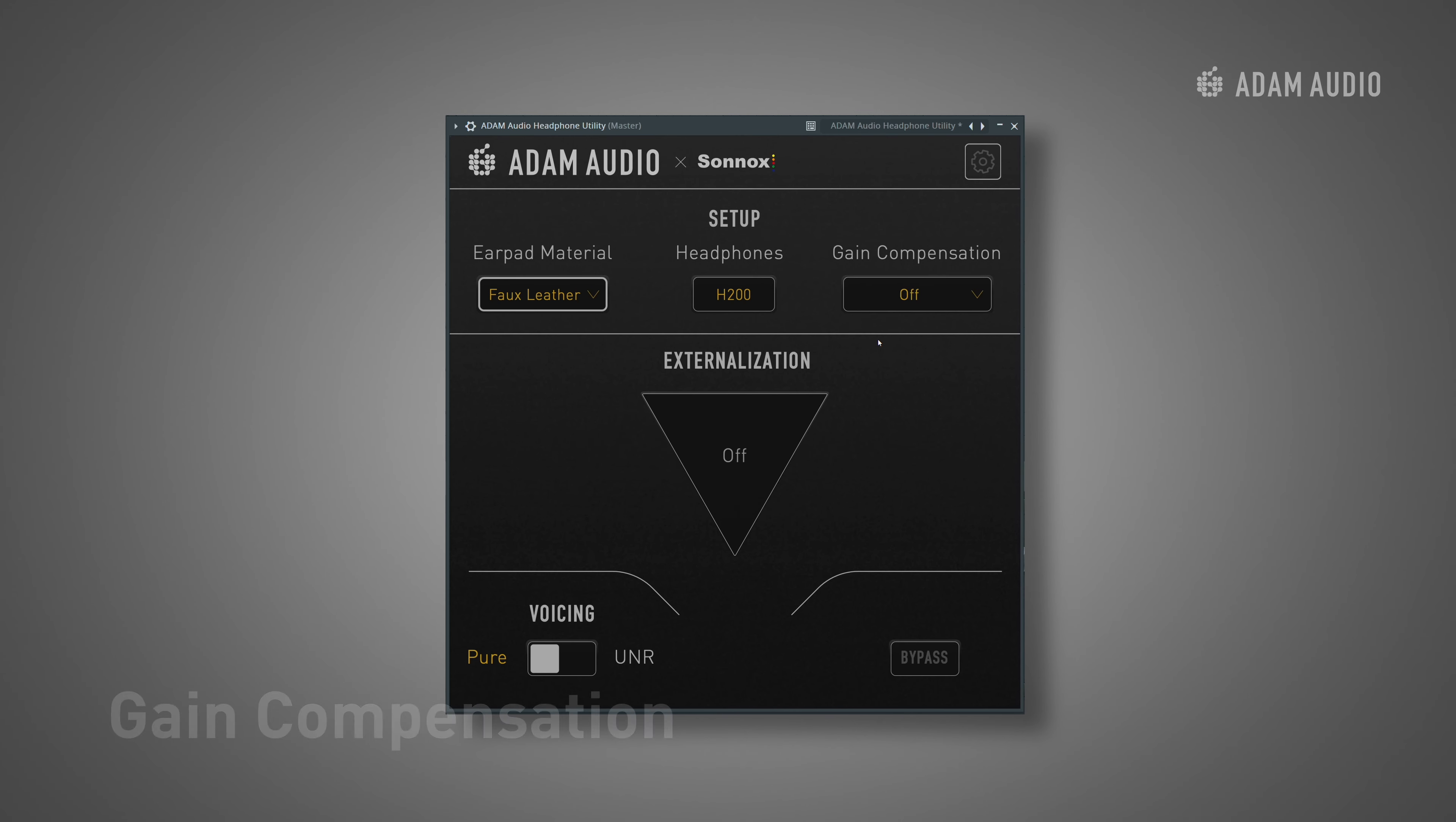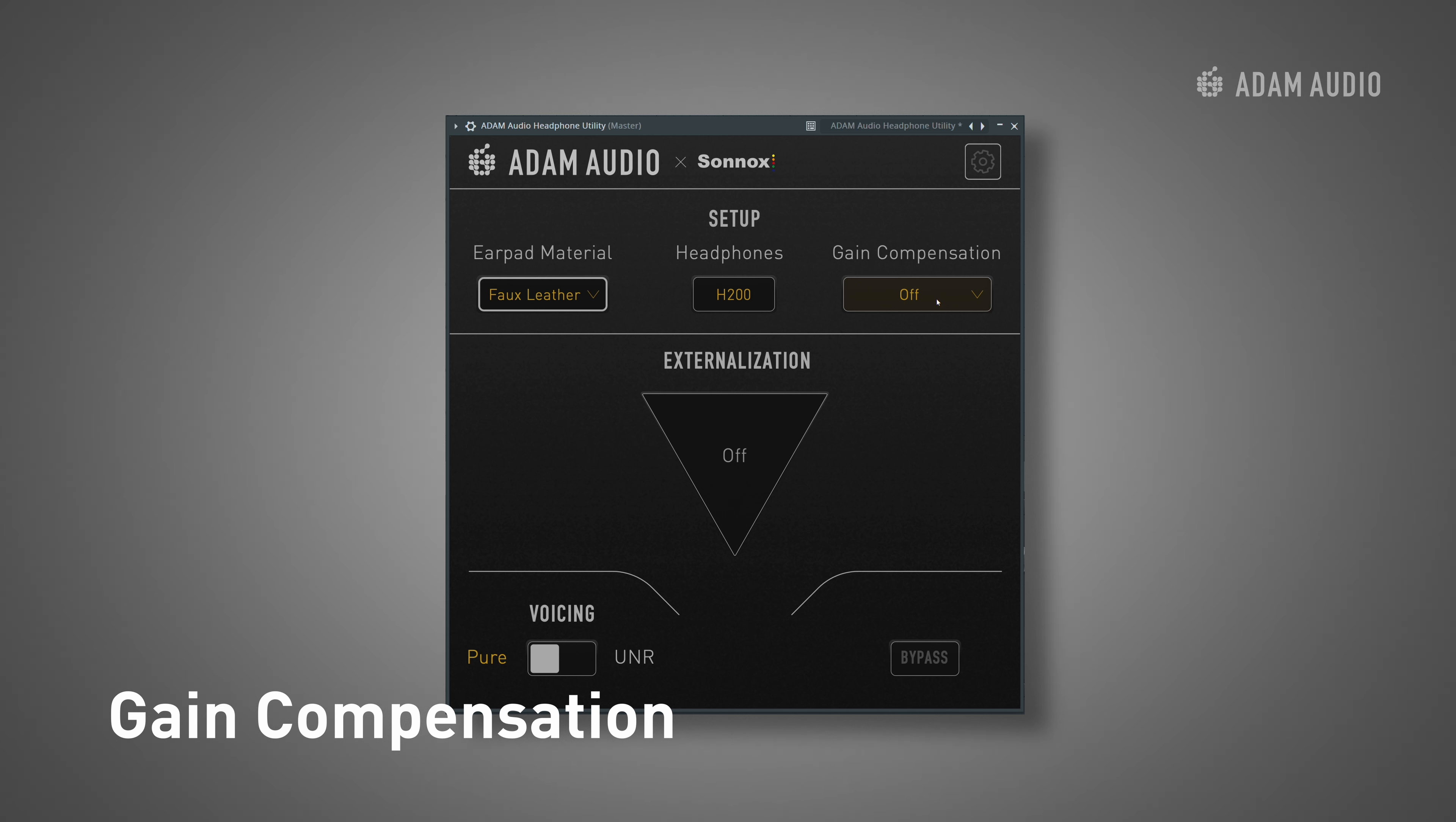Next, let's take a look at the gain compensation tool. Equalization is a field that Sonox excel in and gain compensation is something they have decades of experience with.